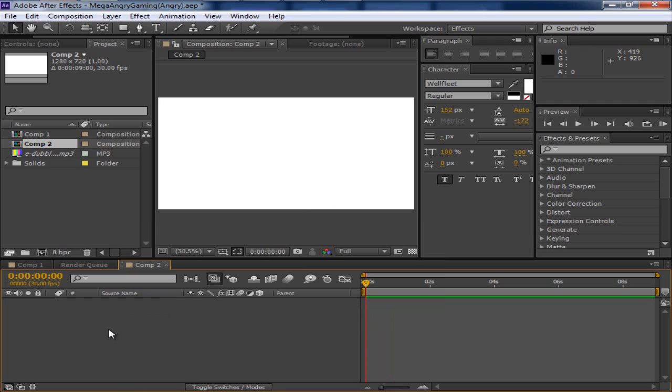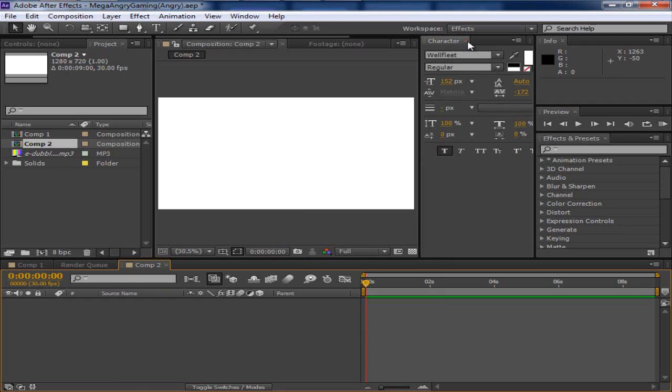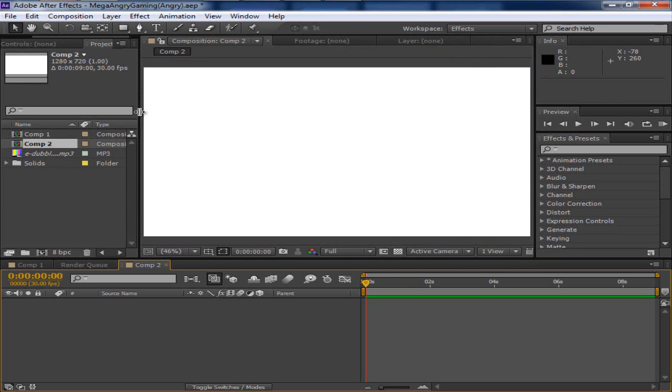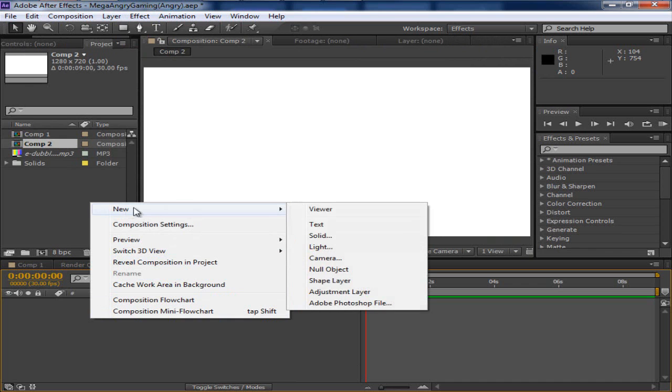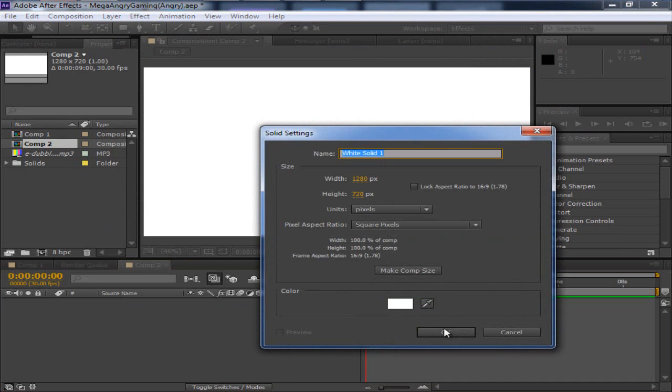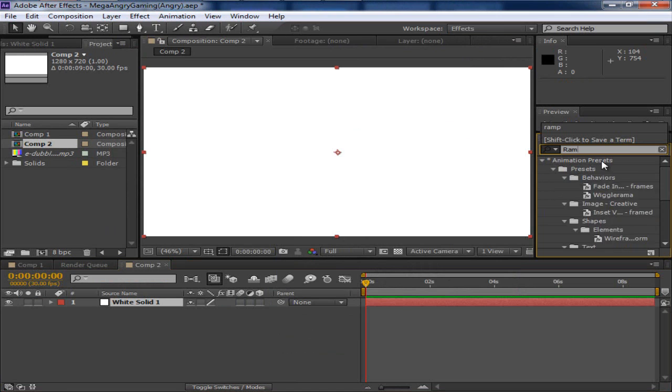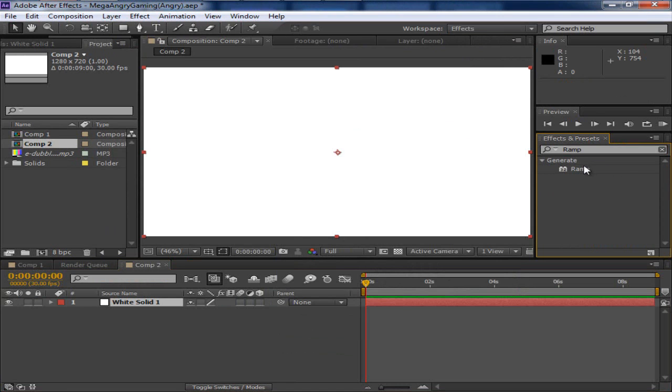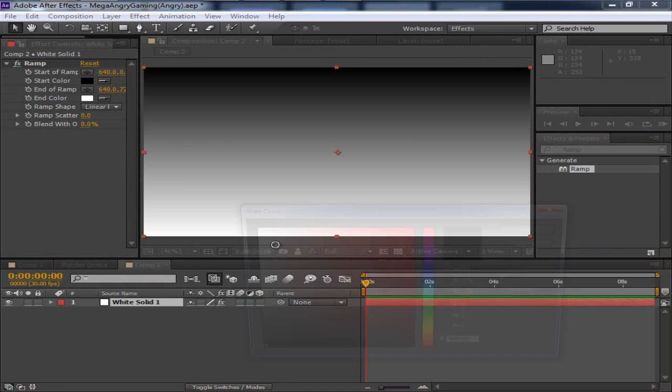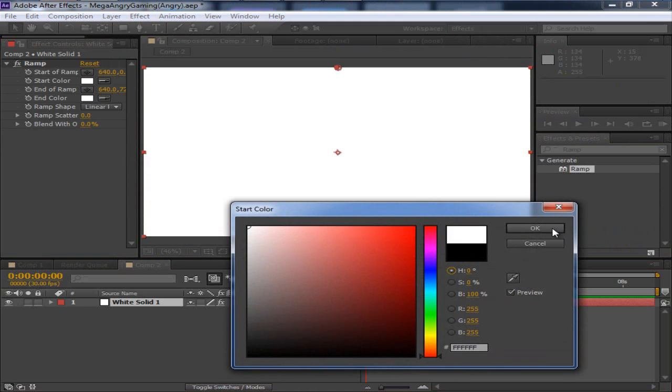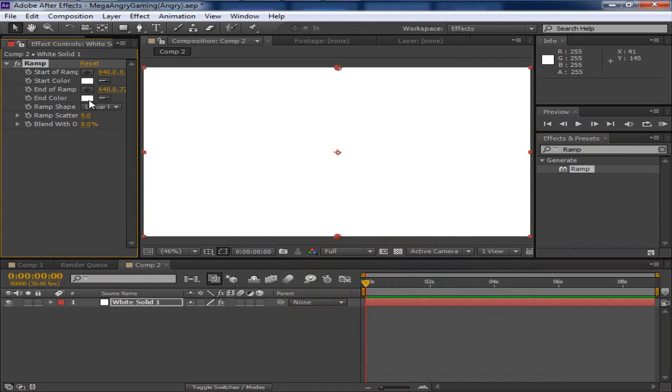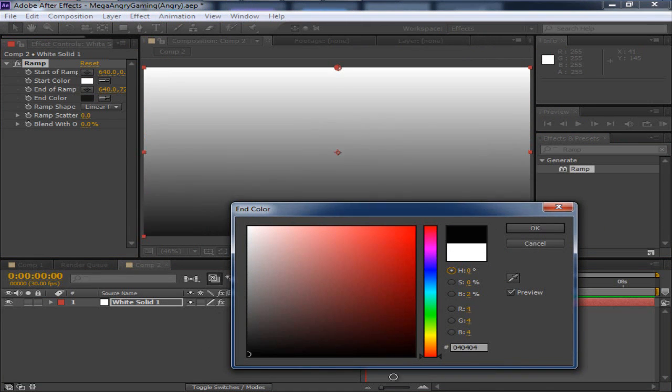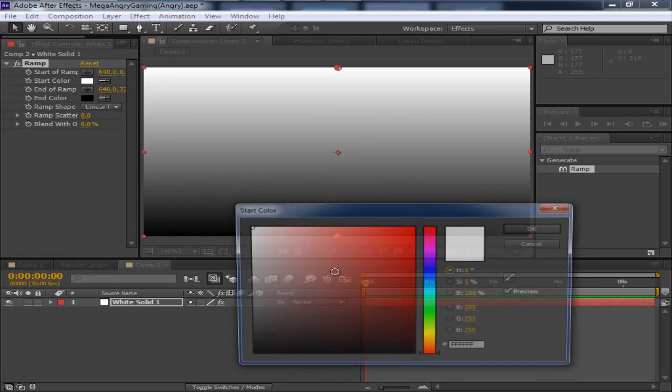Alright, so I'm going to be starting from step one all the way to step whatever and helping you throughout the video. So what I'm going to do first is click new solid and we're just going to make a background. So we're going to type in ramp and put that in there.